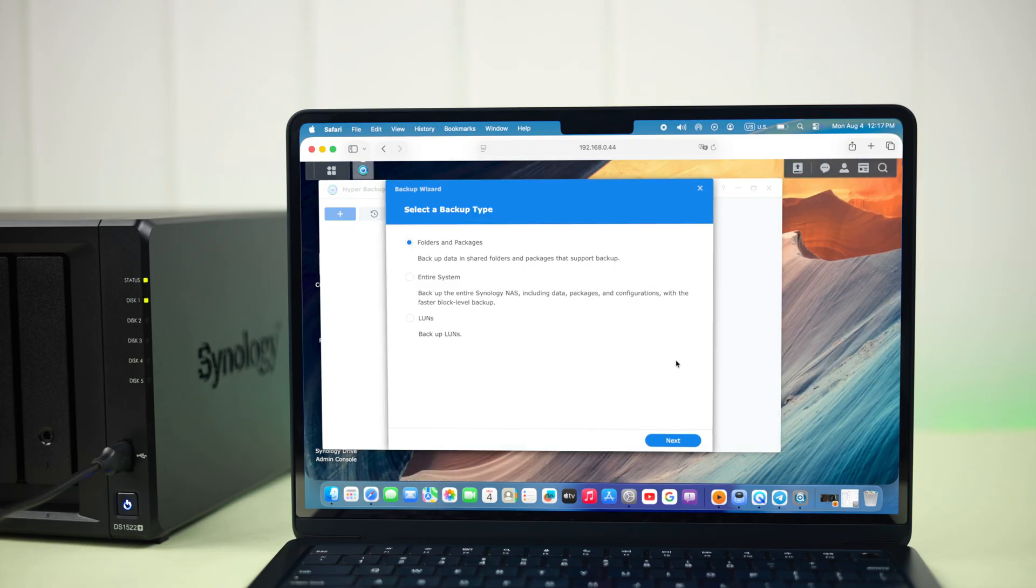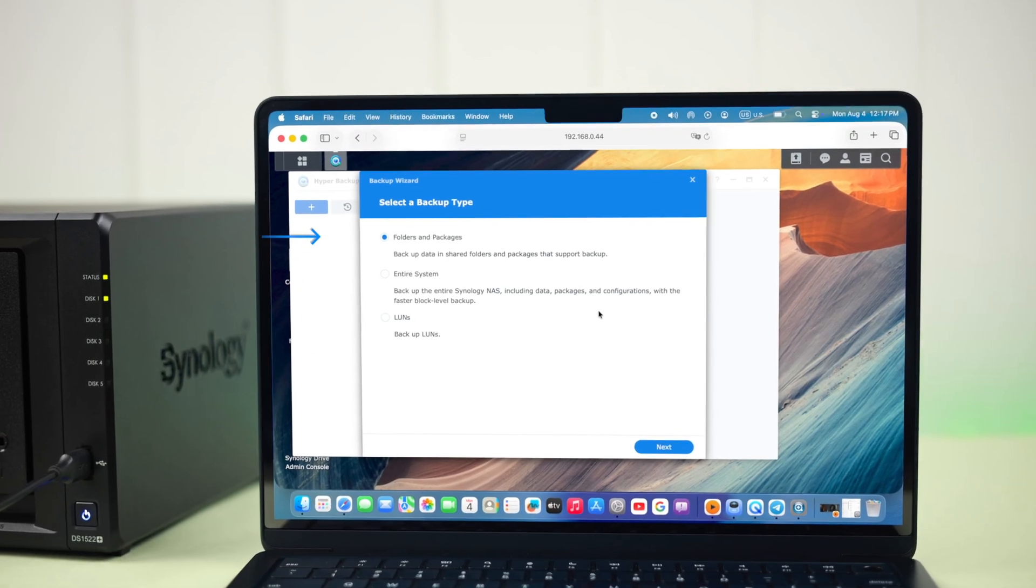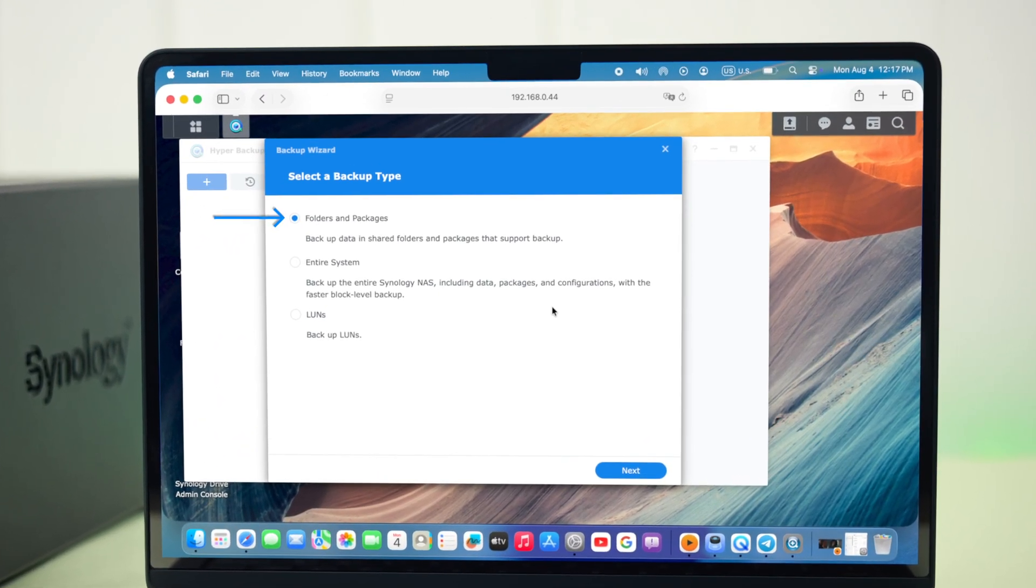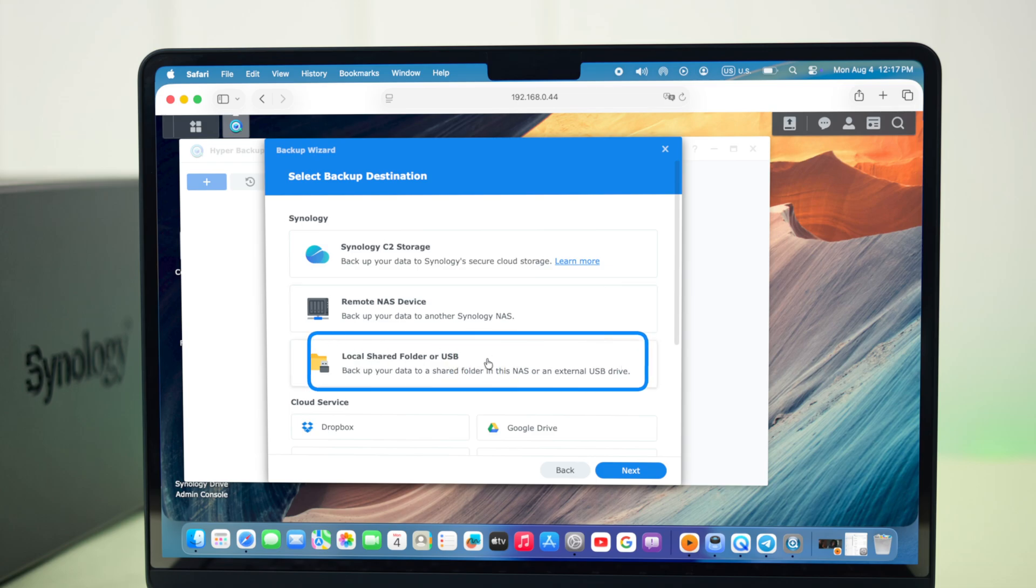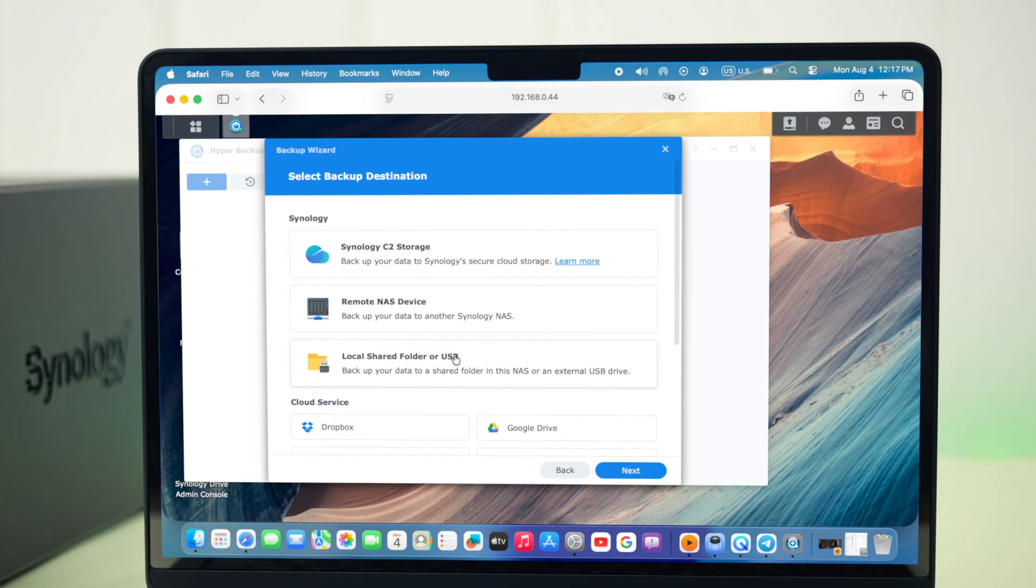Here, just select whether you want to backup specific files or the entire Synology NAS server, in case you're hard resetting the machine, whatever you want. After that, press next, and then select local shared folder or USB, since we are backing up to the external drive. Press next.